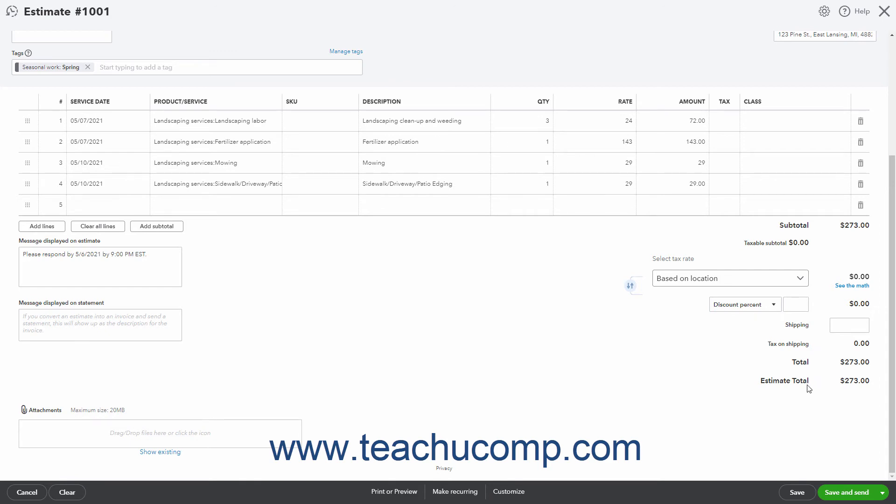total, and estimate total field information depending on which sales form features you enabled. The Select Tax Rate drop-down lets you select either the default based on location choice if using the Auto Sales Tax feature, or select a Custom Sales Tax Rate if you created those.